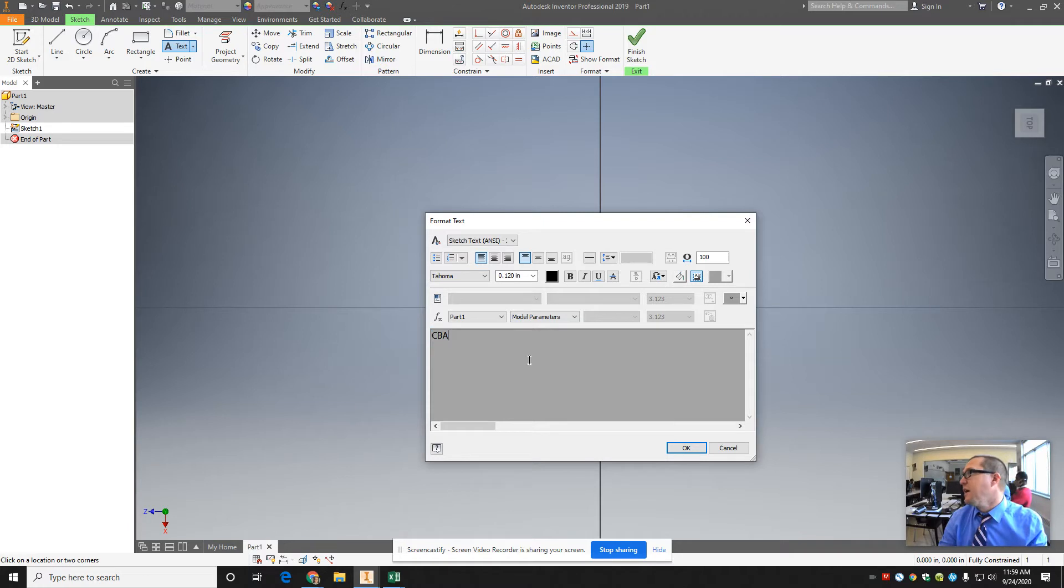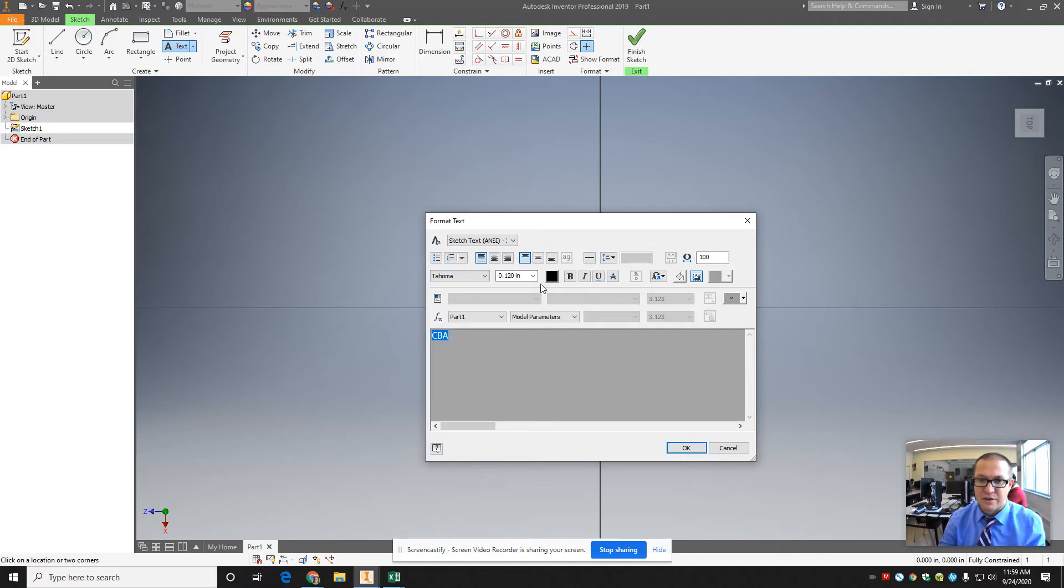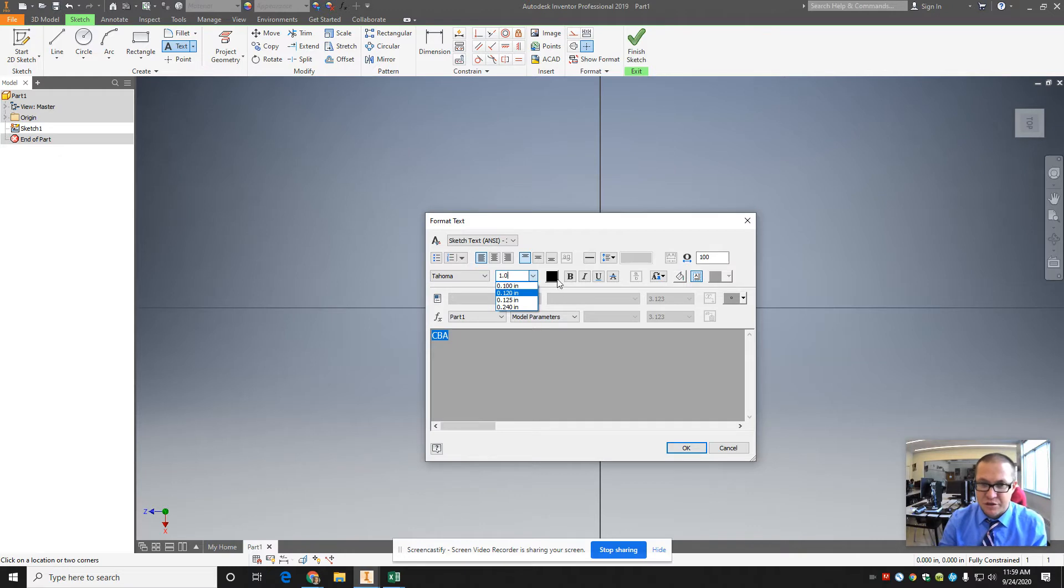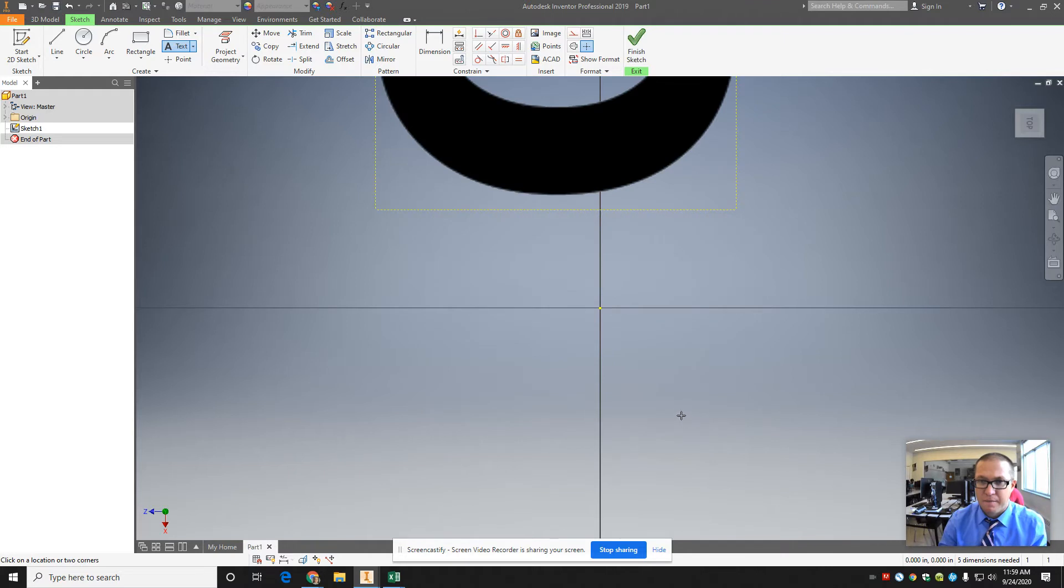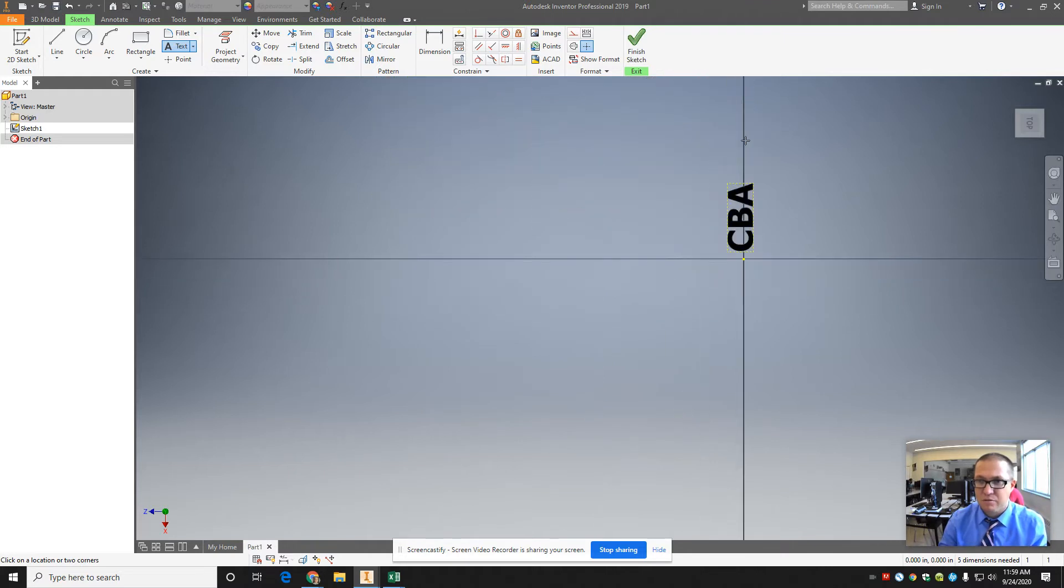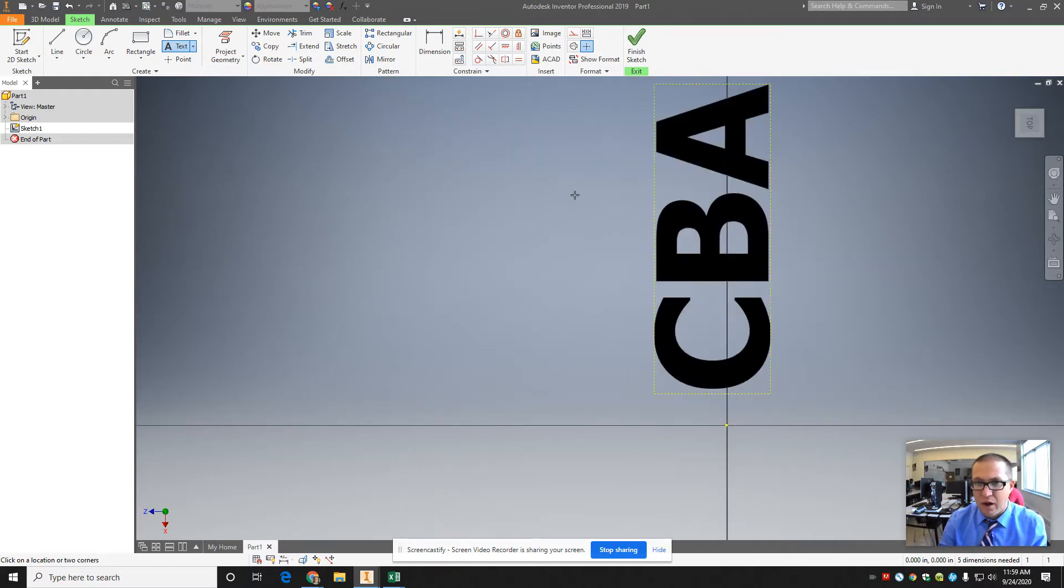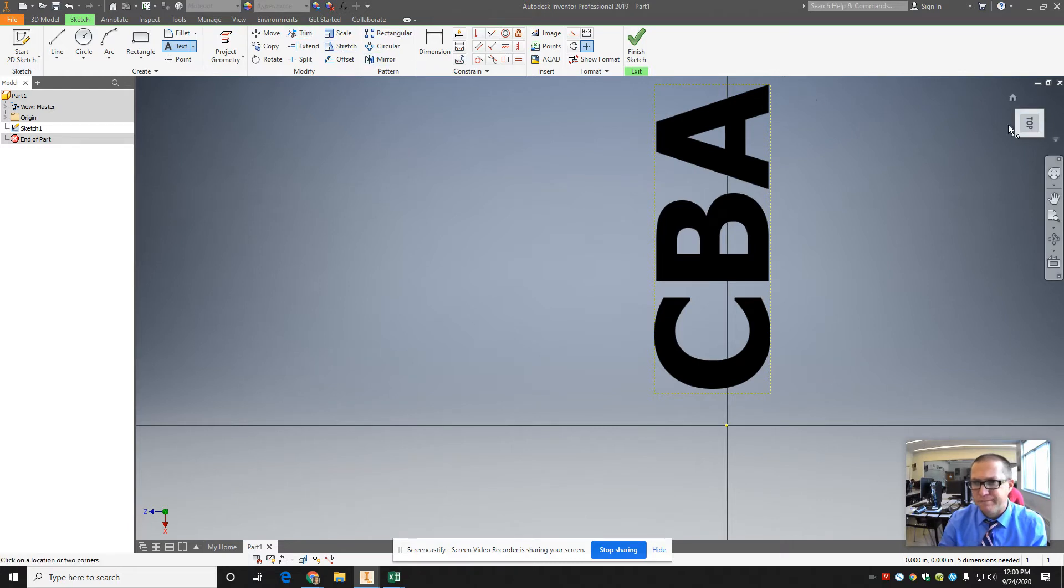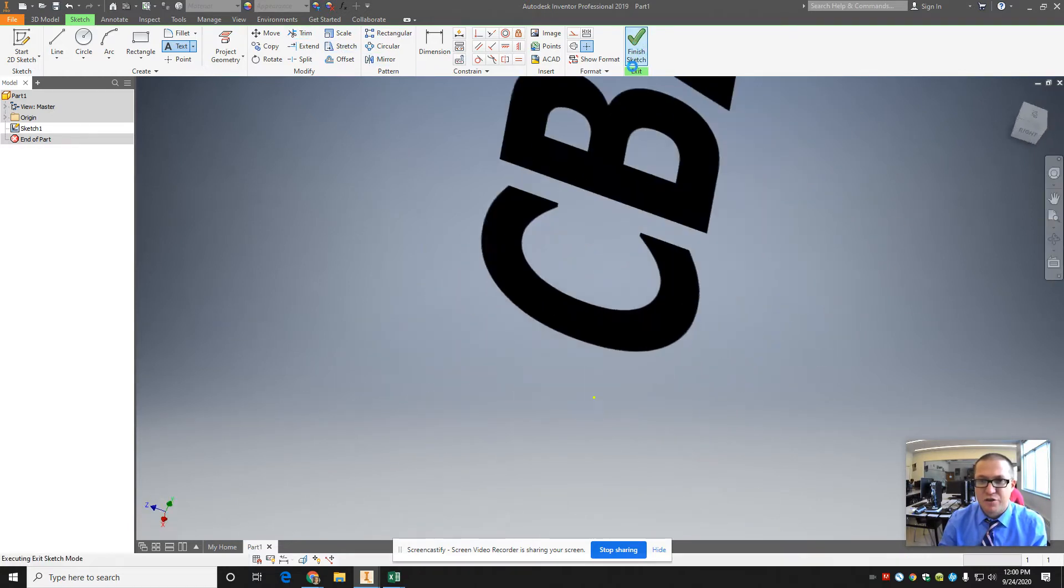If you want to change the text, it's not like Word or Google Docs where you can just click. You actually have to highlight the text, then you can make it bigger. I'm going to make it 1.0 inches. I'm going to make it bold. There it is. It's massive in here. It's always kind of random how it puts it there, but anyway, let's say I hit Finish Sketch.